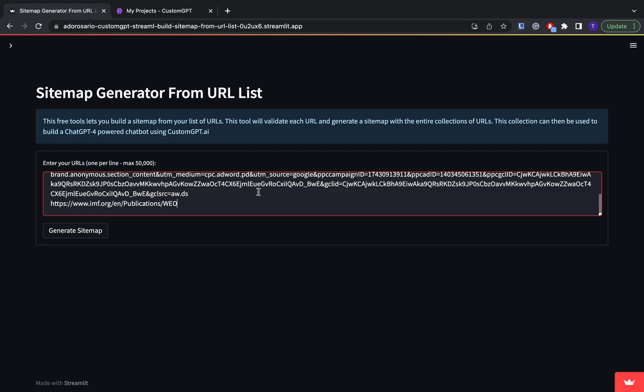And basically make sure that you're putting one link per line in this box. And I think the maximum number is 50,000 right here. So you can pretty much do as many links as you want and plenty of space.